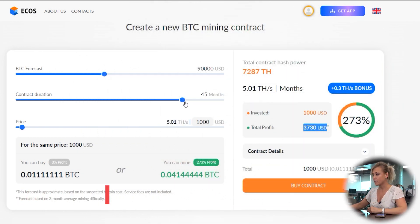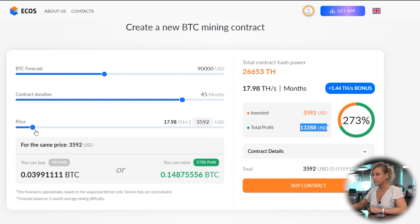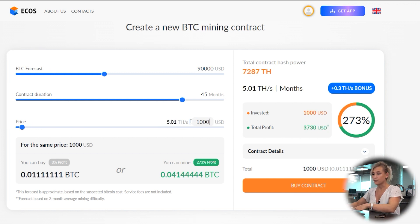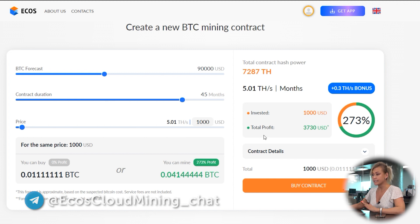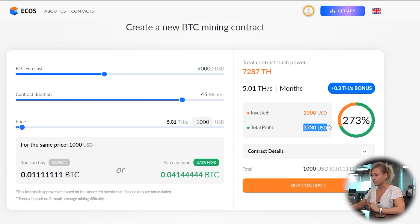Select the contract duration, for example 45 months, the price, and the amount of hash power. The more hash power you have, the more coins you can mine. For example, we take a 5 terahash Bitcoin mining contract — in this case, your overall profitability is shown here.